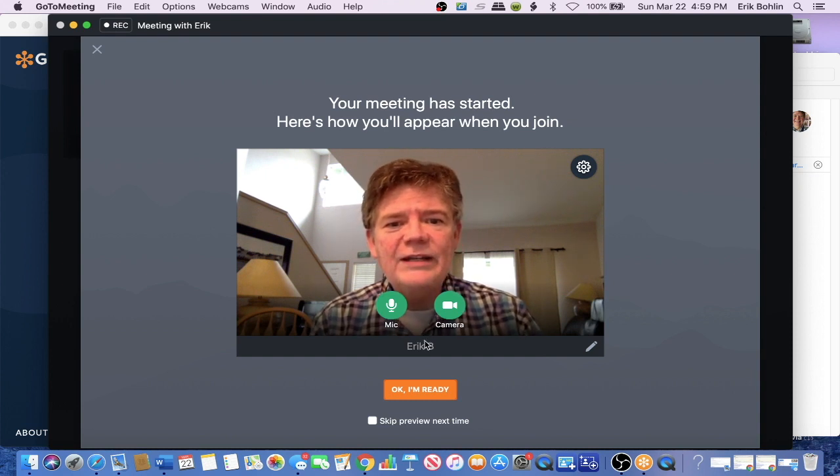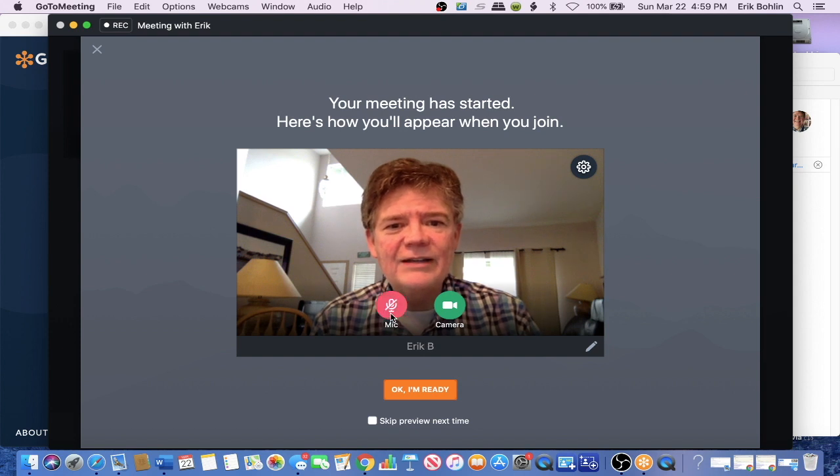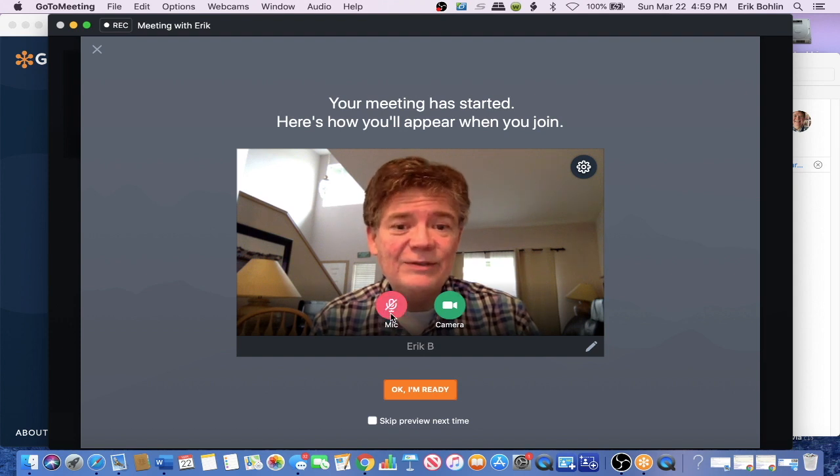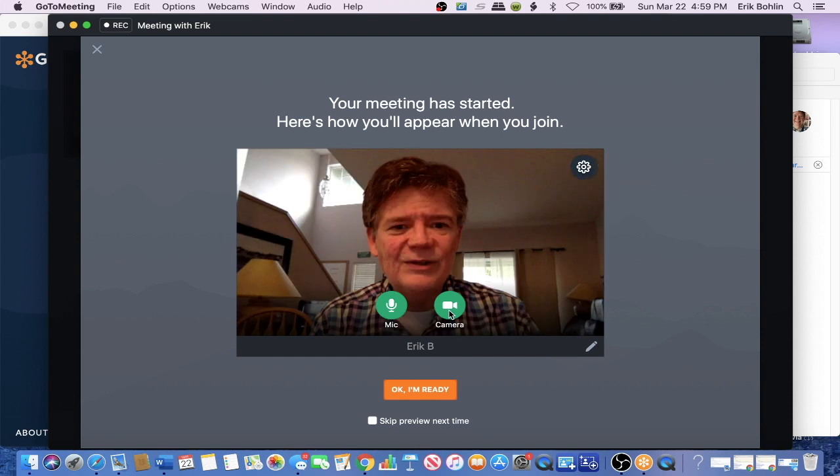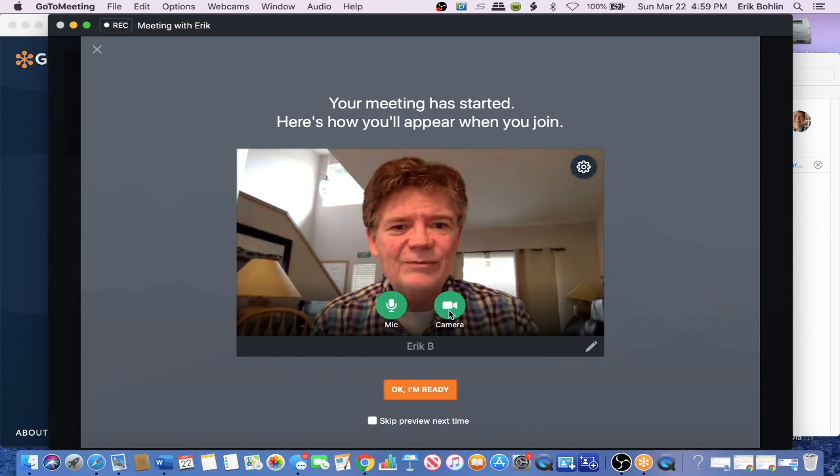When you are ready, this is your mic. You can mute it. This is a camera. You can turn it off if you want.